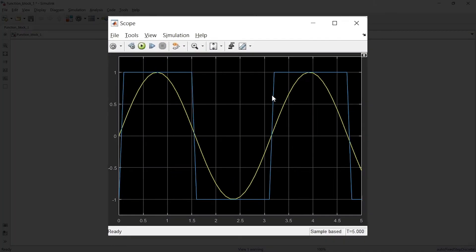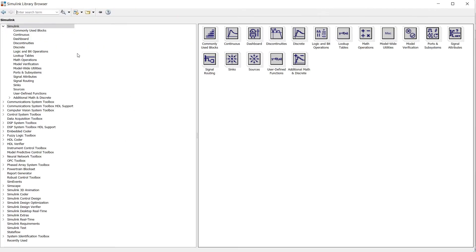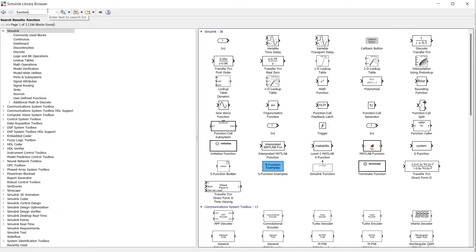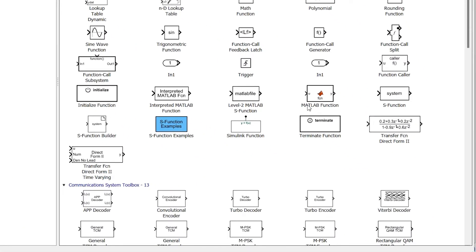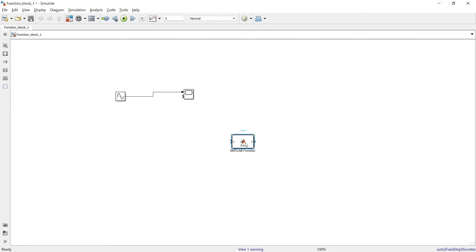Now the real thing comes - I want to change this sine wave to a square wave. To do this I want to add my own function to this block. So to add this, we'll go to the library and write 'function'. There are varieties of functions available but what we are going to use is the MATLAB function block. You can double click it to bring it or right click and add to block.